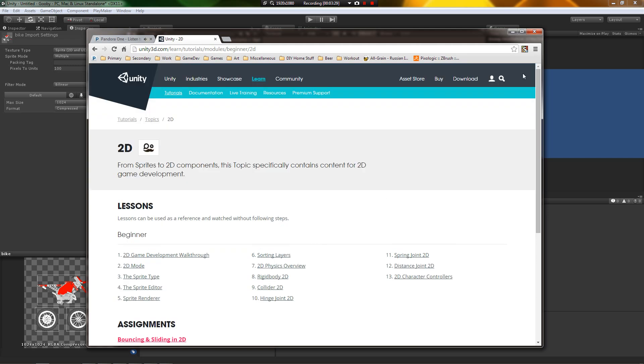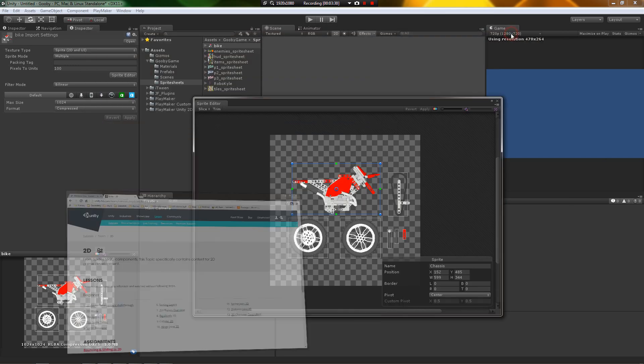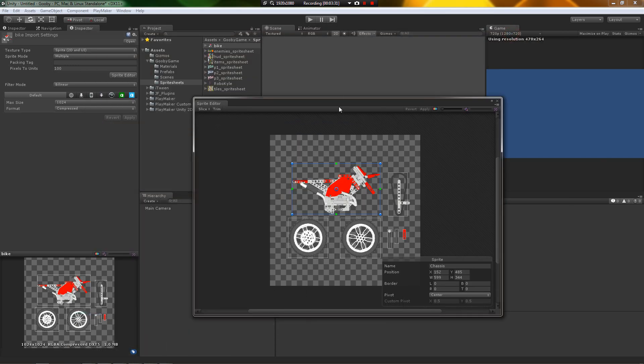Okay, so that covers the introduction. Let's get into looking at the sprite editor in the next video.